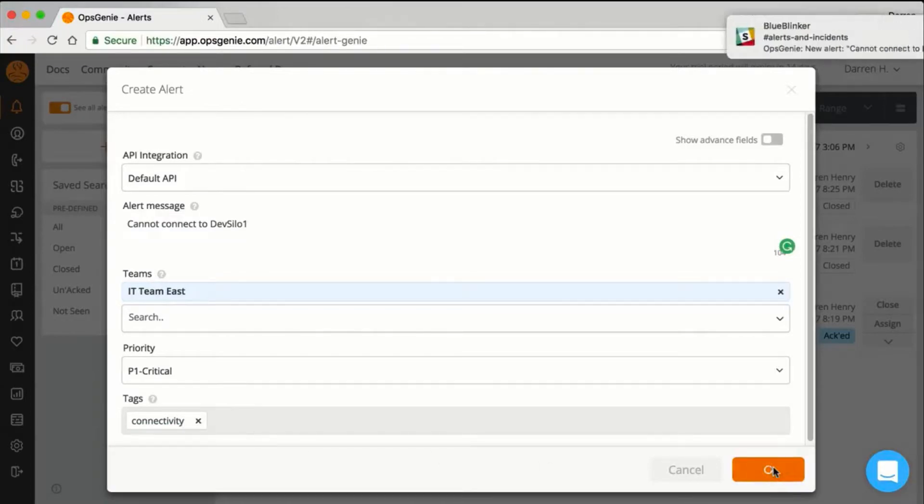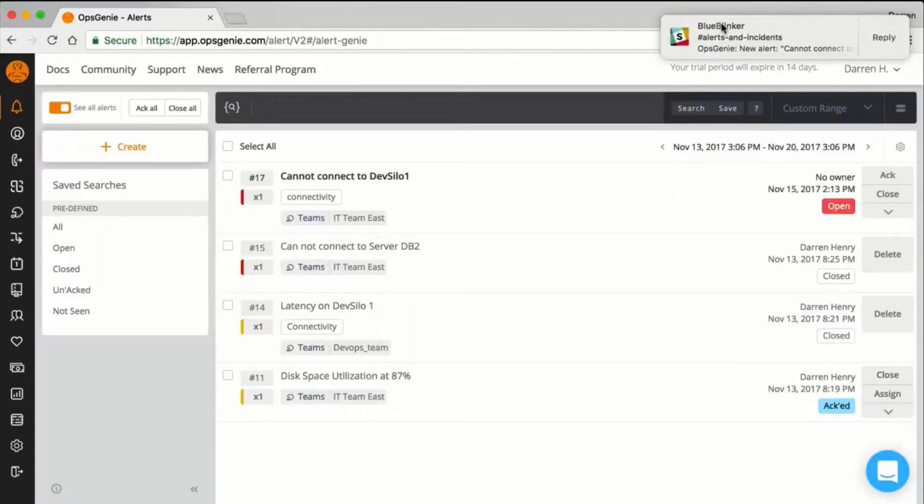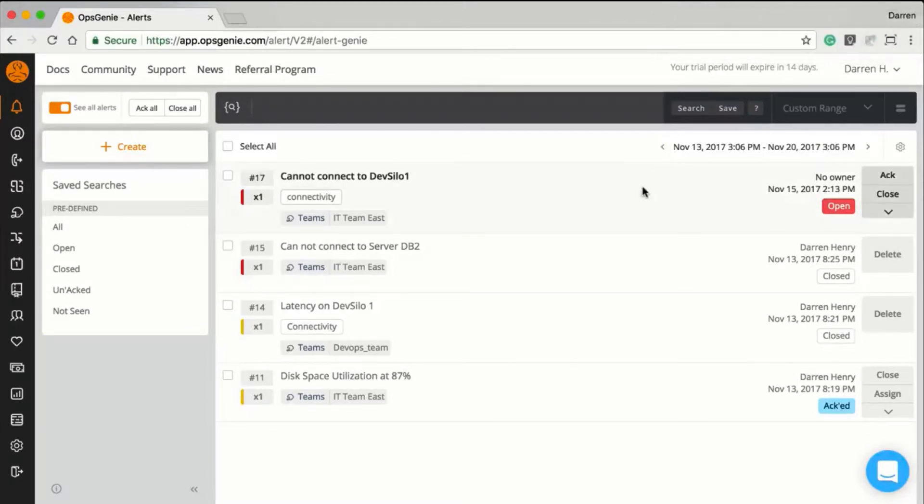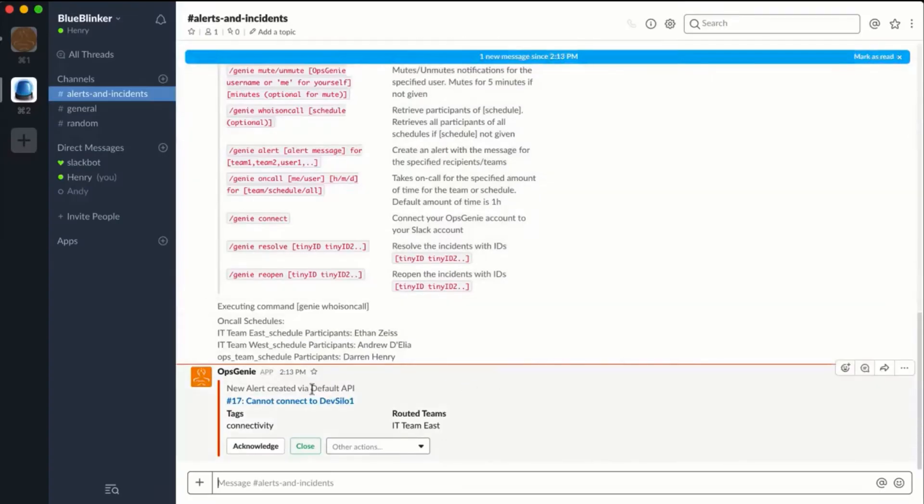My Slack desktop notification pops up instantly, and returning to Slack, I can acknowledge the alert with a click of a button.